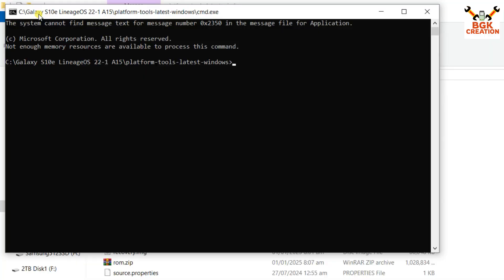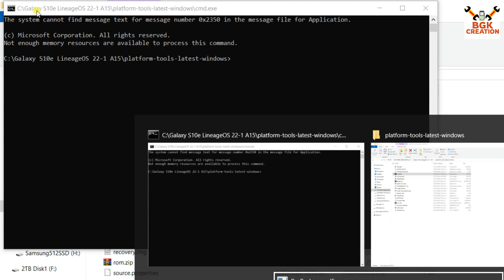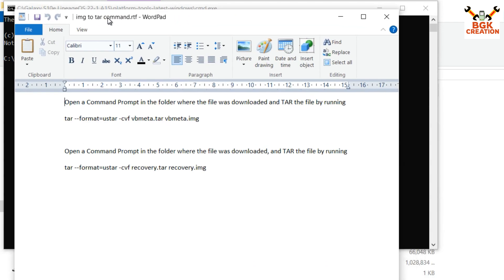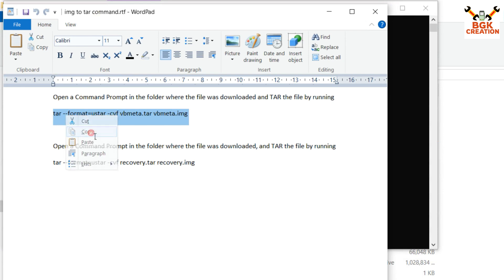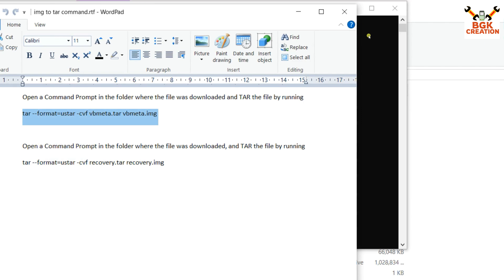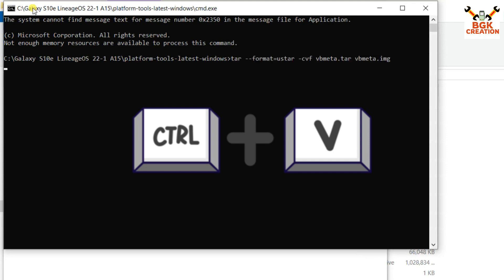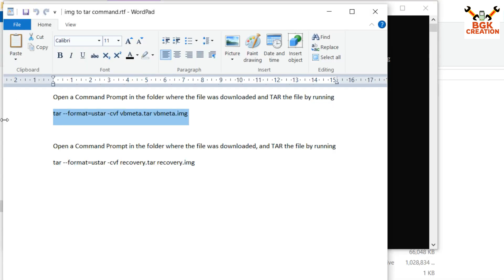The command window will open. I have provided the commands in the video description — copy them from there. For converting .img to .tar, first select the vbmeta command from the description, then come to the command window and paste it by pressing Ctrl+V. The vbmeta.img is now converted to vbmeta.tar.